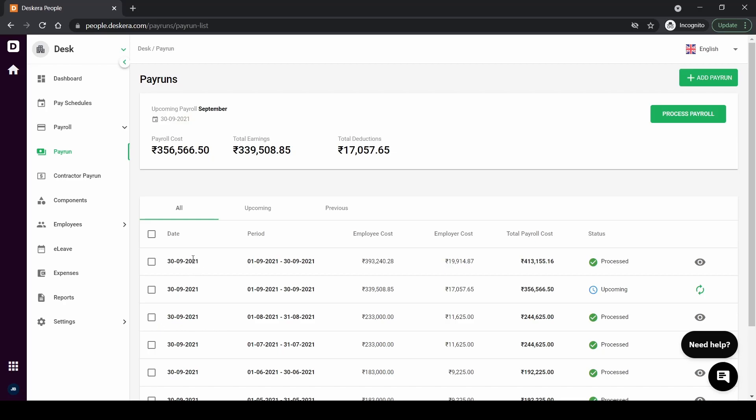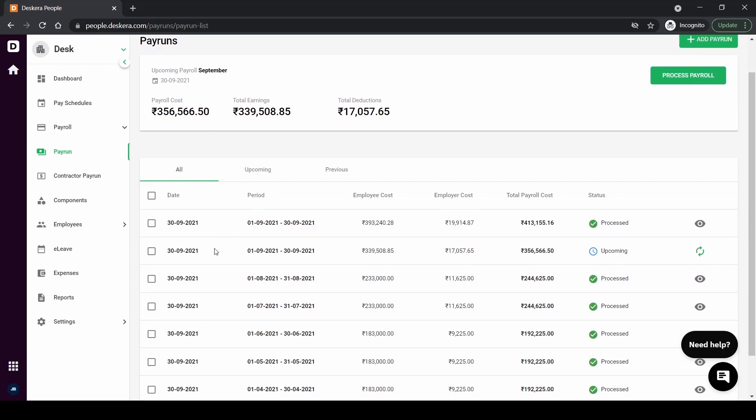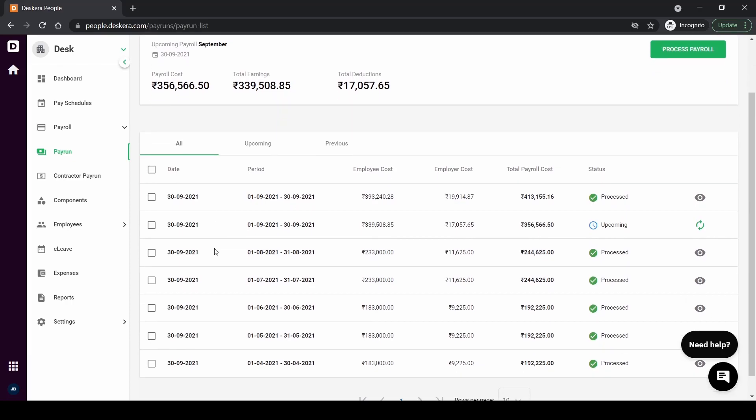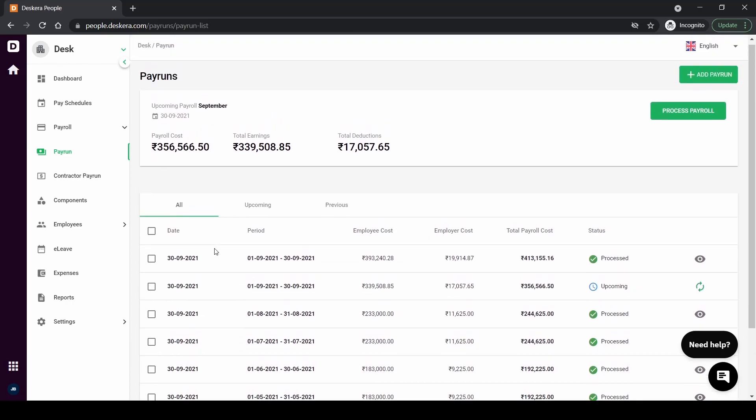Once the payroll is completed and finished your payroll has been processed. So the employee pay slip would be automatically generated for the employees and the admin can individually go to the employees and will be able to see pay slip as well. So we have successfully processed a payroll. That's all for today, thank you.